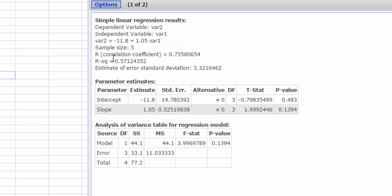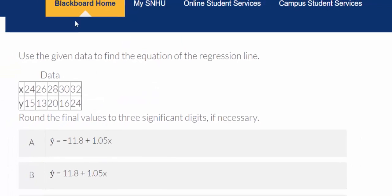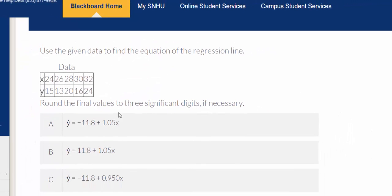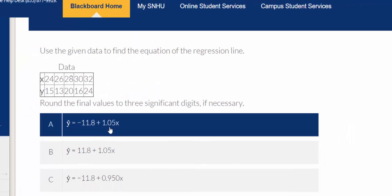So let's look for that. My slope, we said, was 1.05. The y-intercept was negative 11.8. So I believe that should be our final answer.